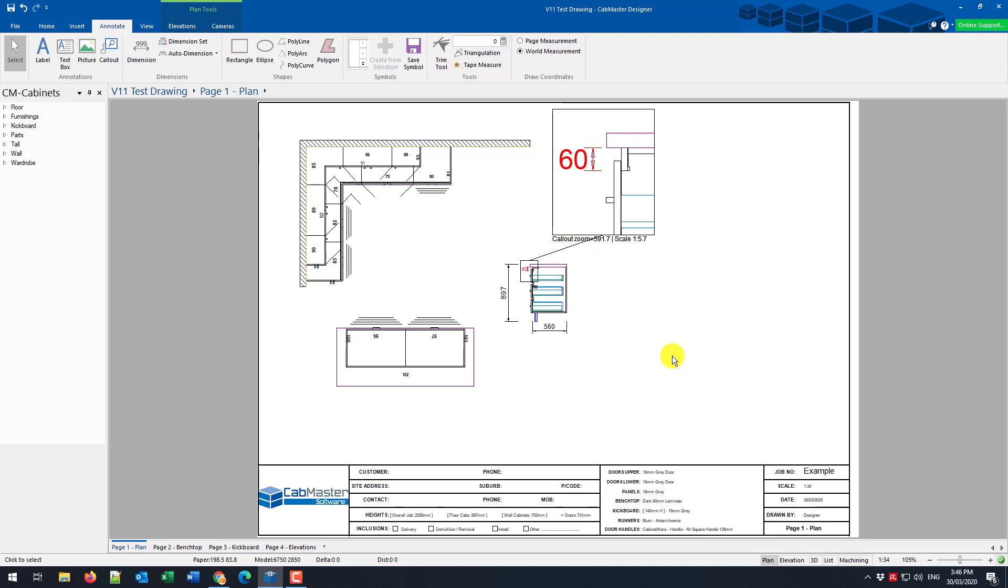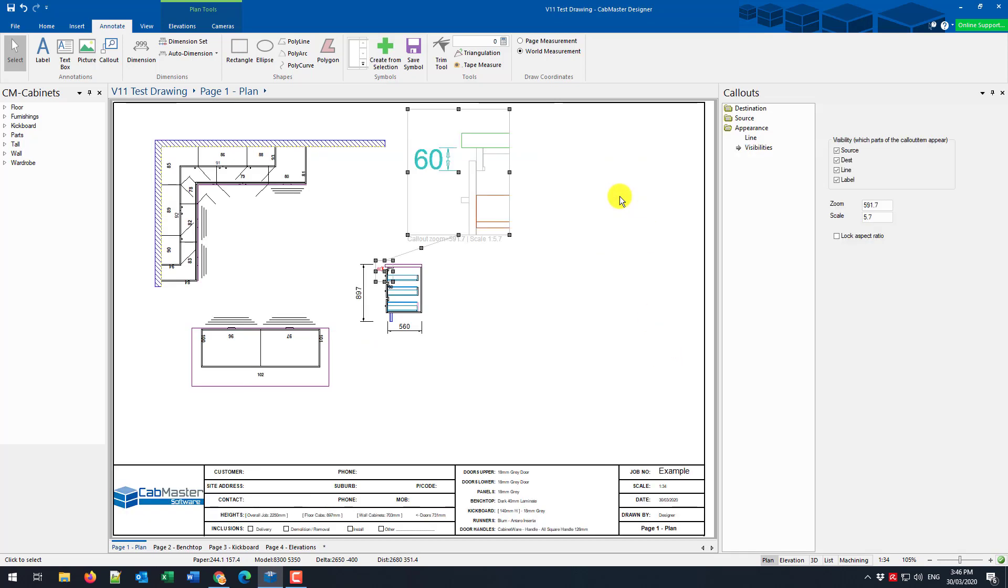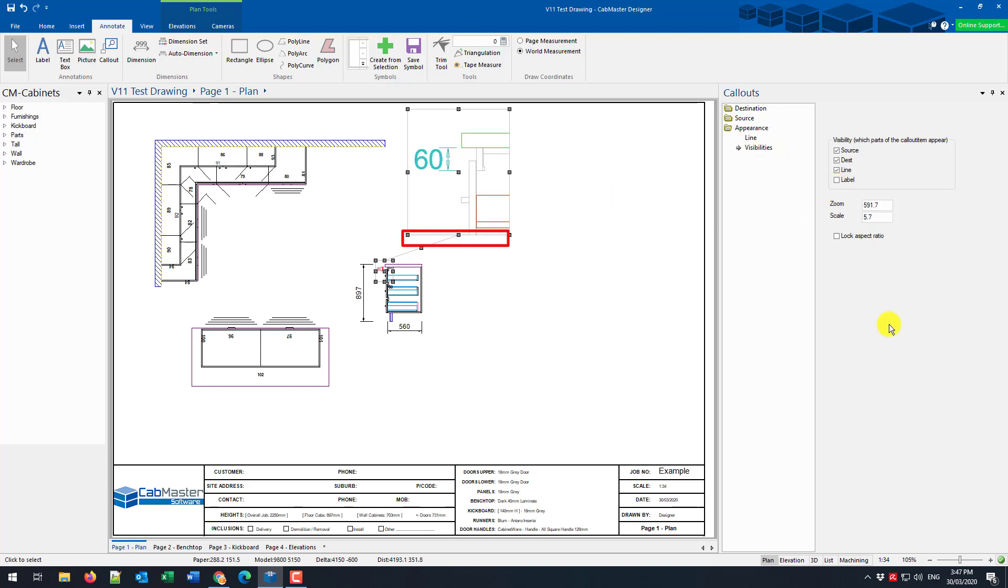Now what we want to do now is start editing the callout. If we double click, we get the callout information. We have changes to do to the destination and also the source and the general appearance. We're going to start here with the appearance. In the visibility, I don't want to see the label at the bottom. So I'm going to turn that off. We're going to leave the others on because they're suiting what I want to see.